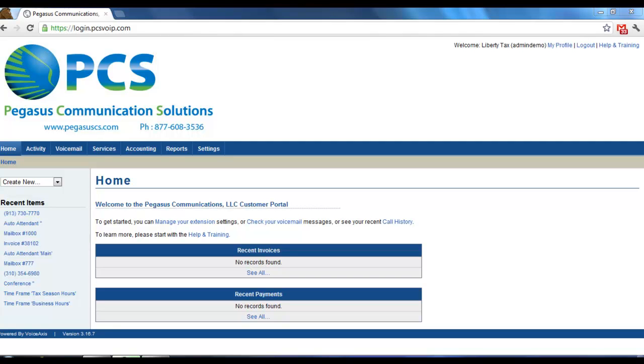Welcome to the Pegasus Communication Solutions Customer Portal. In this video, I'm going to show you how to forward your incoming calls from the phone number level.